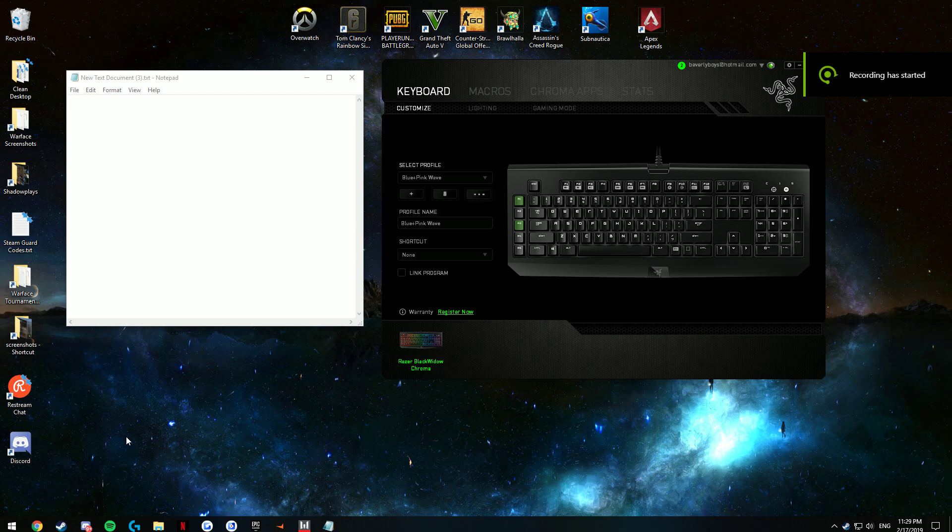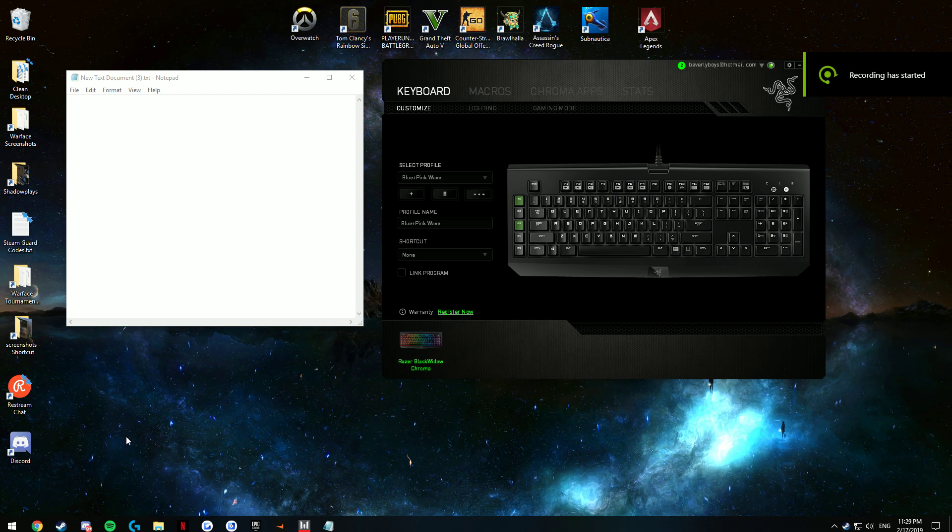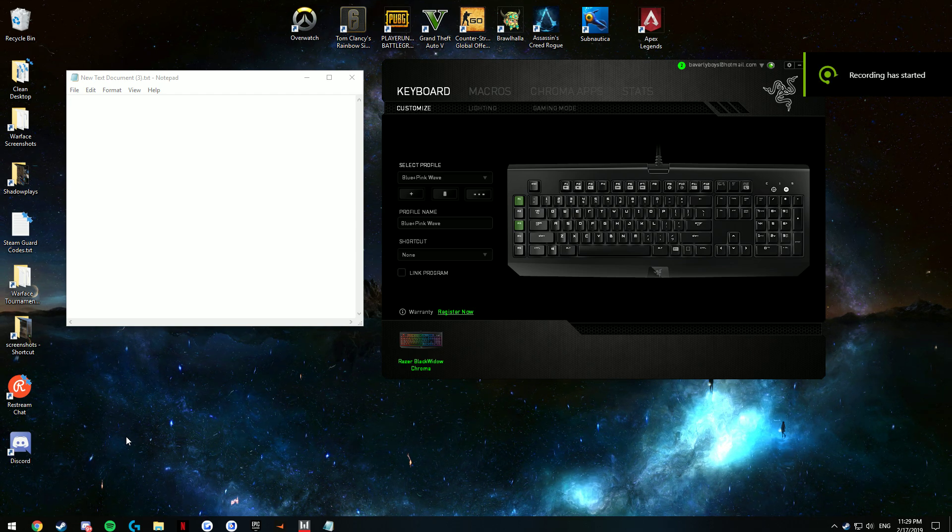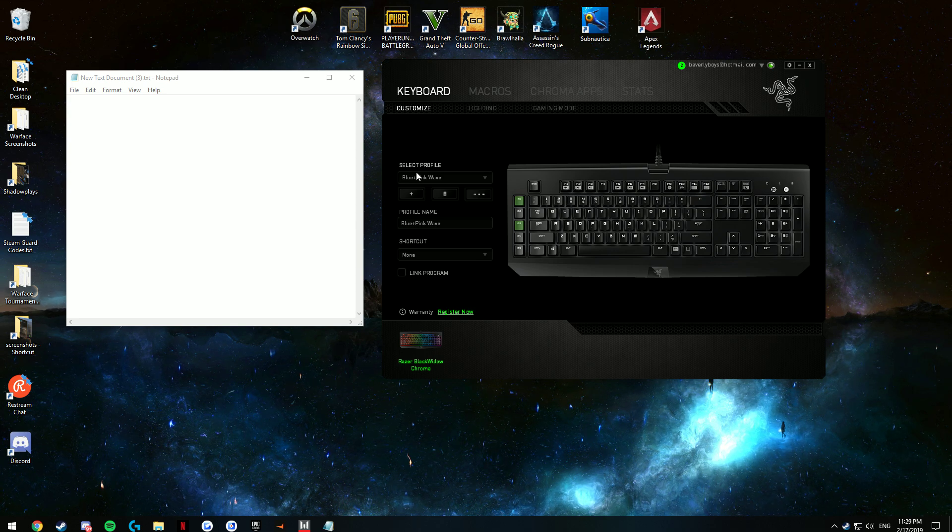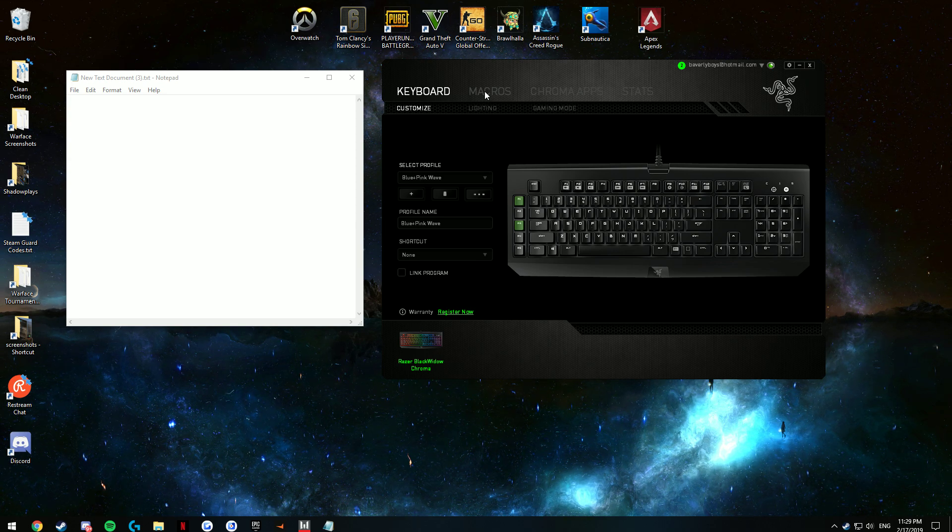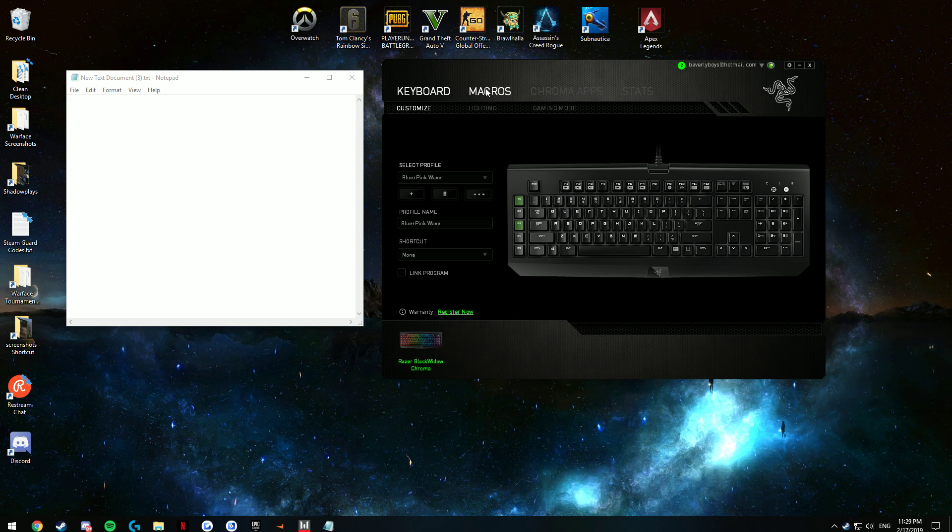Hello guys, I'm going to do a quick tutorial on how to make an AFK macro with Razer Synapse. You're going to want to go to Razer Synapse, of course,